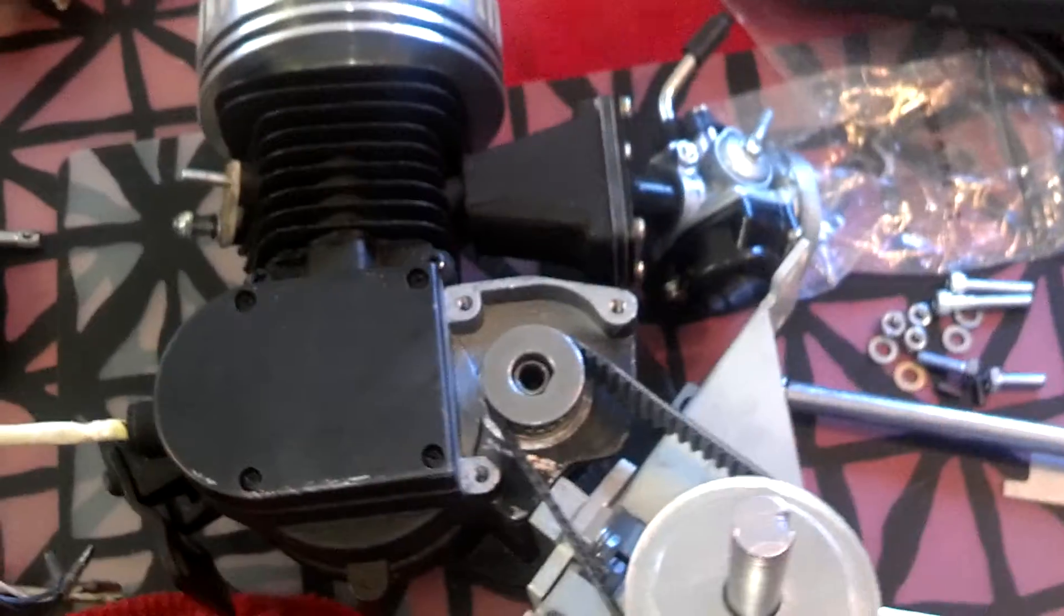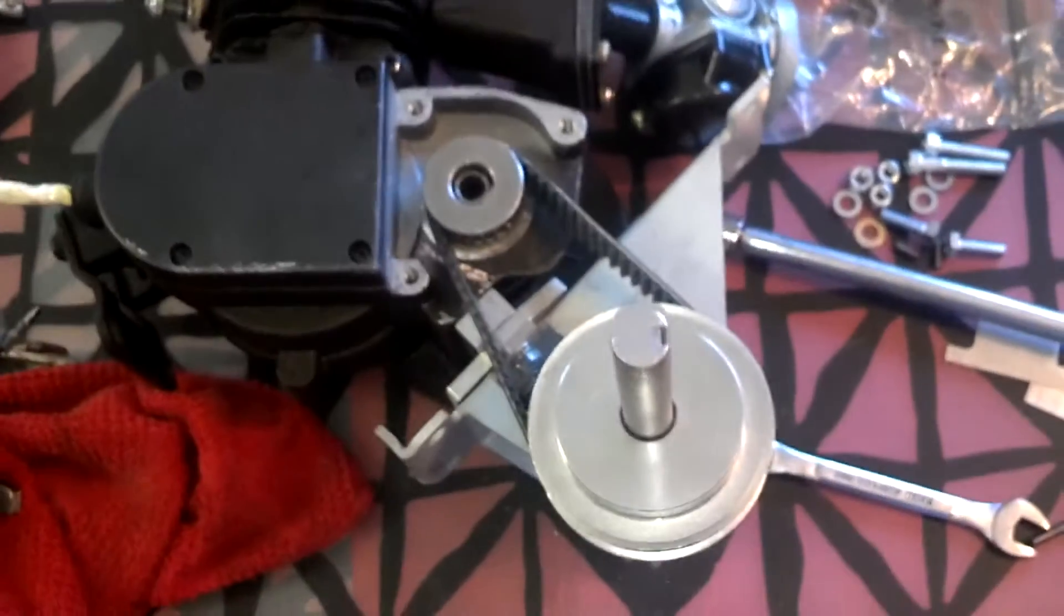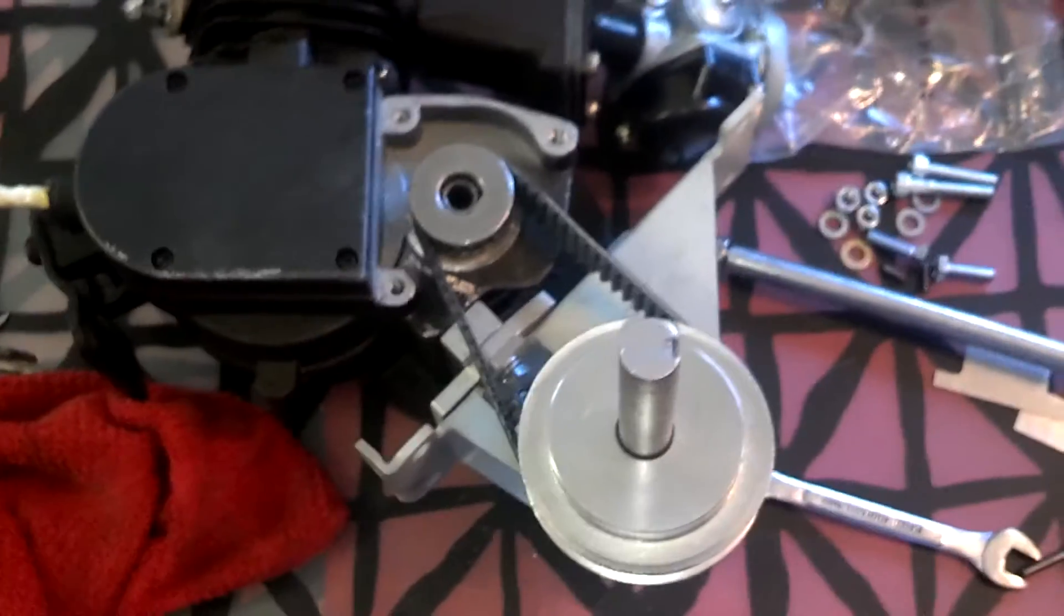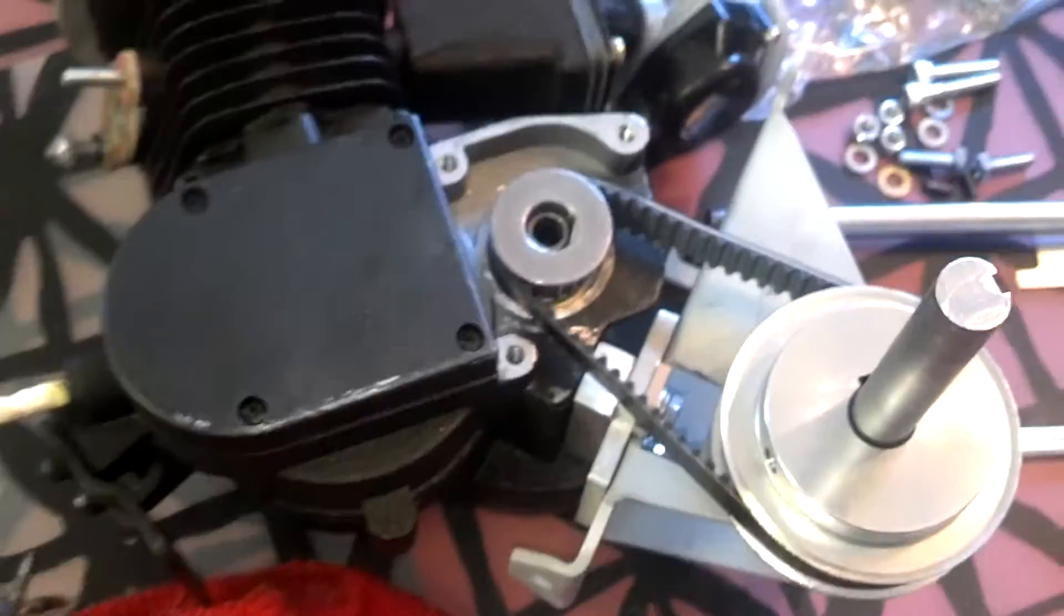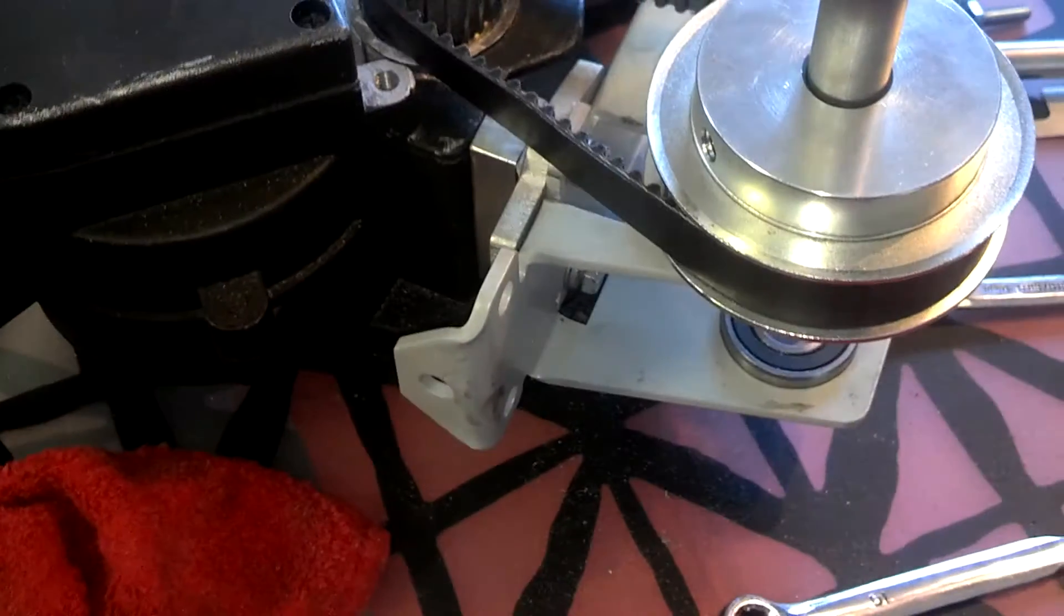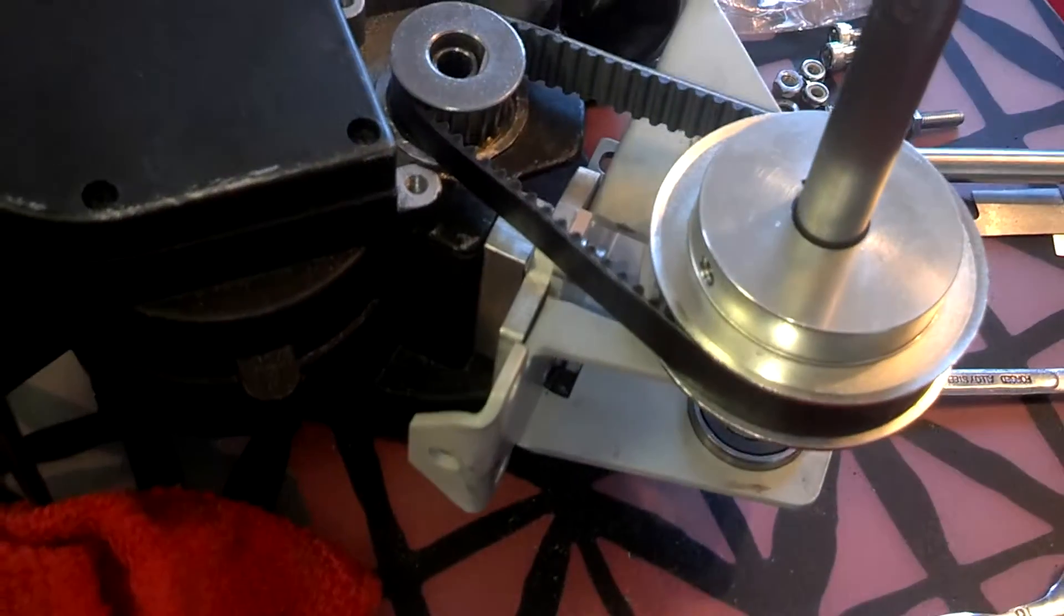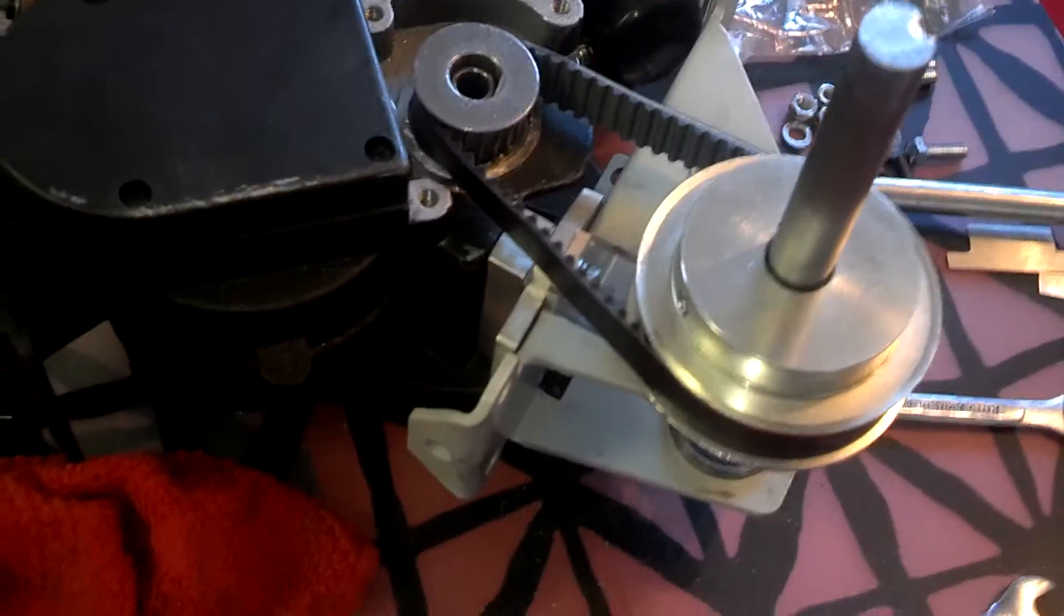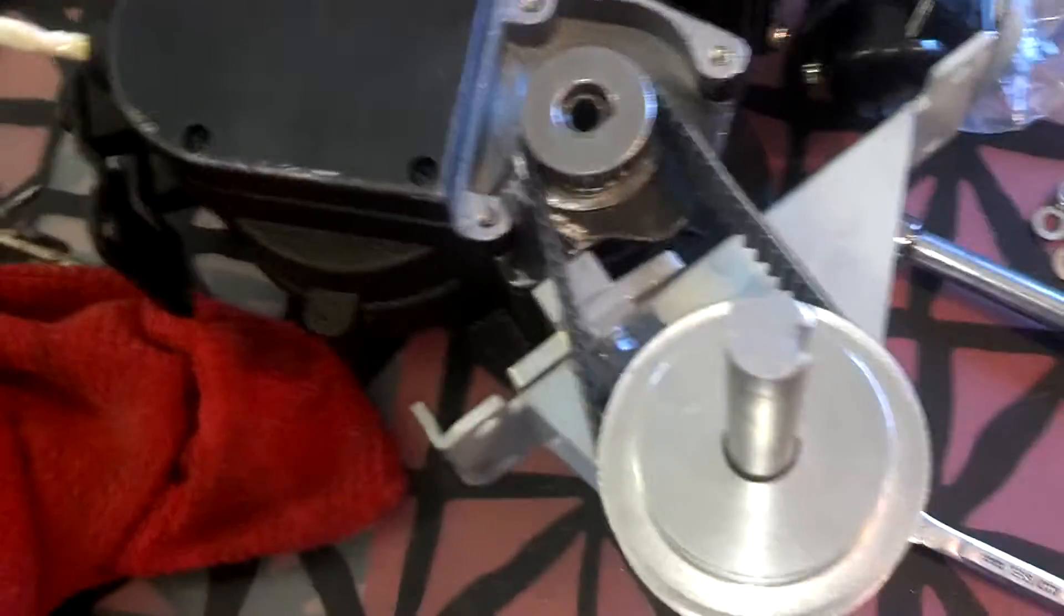All right, you are looking at the latest and greatest belt drive, and it looks like it's going to work. We're about ready to give it a try, put it on the bike and see.